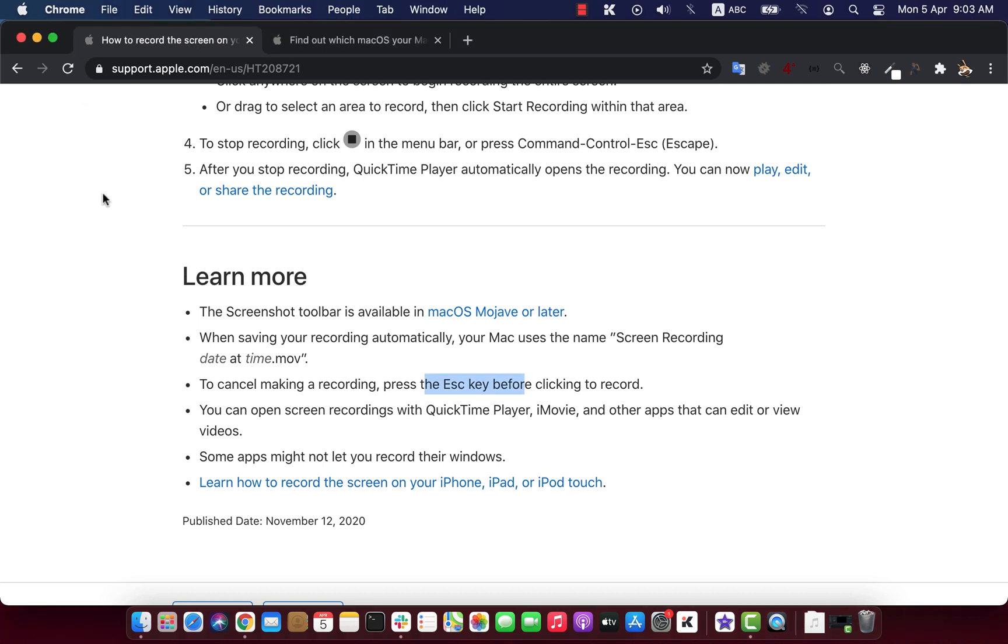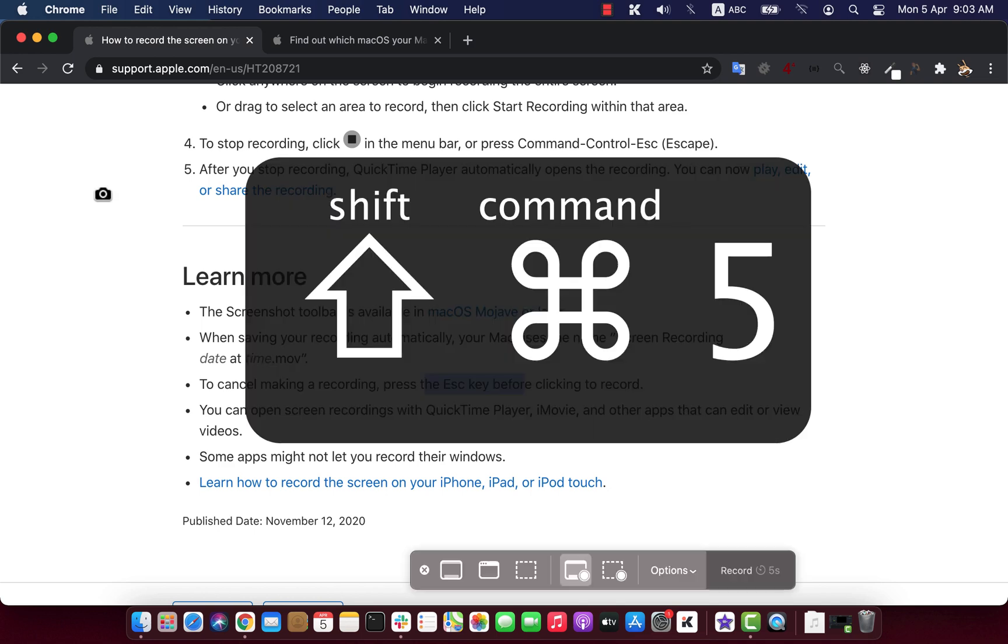You can also use the keyboard shortcut to open screenshot app. Command Shift 5 will open the same menu.